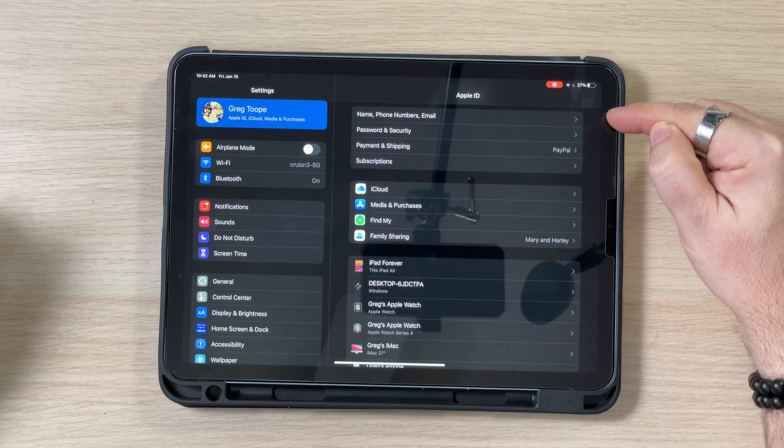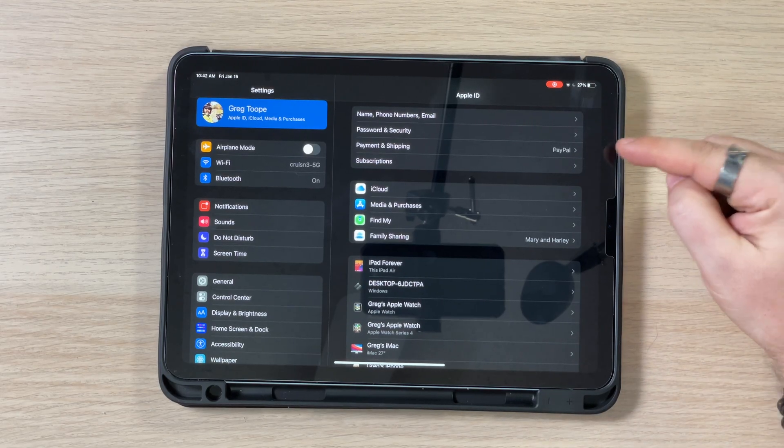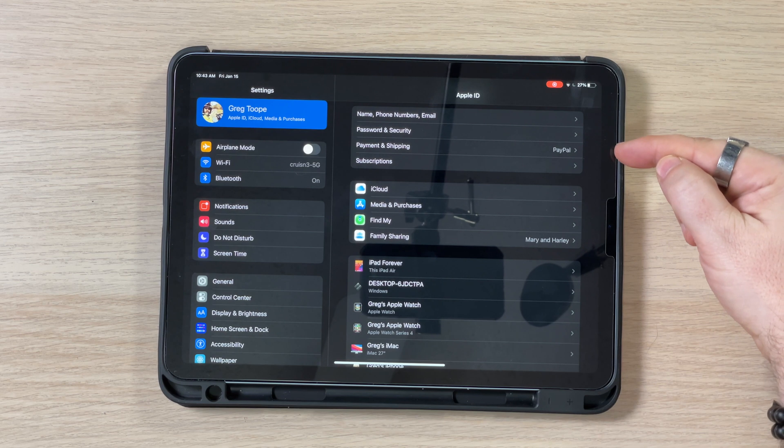Up at the top section here is really information about your account. You've got your home phone numbers and email — this is really important because if you change your phone number or your physical email address, these are things you may want to go in and update so the system recognizes that. Passwords and security, payment and shipping — same kind of thing. This is where, if you have a credit card associated to your iCloud account to pay for apps or additional storage, you would update that credit card information. You can change it from a credit card — I actually use PayPal.